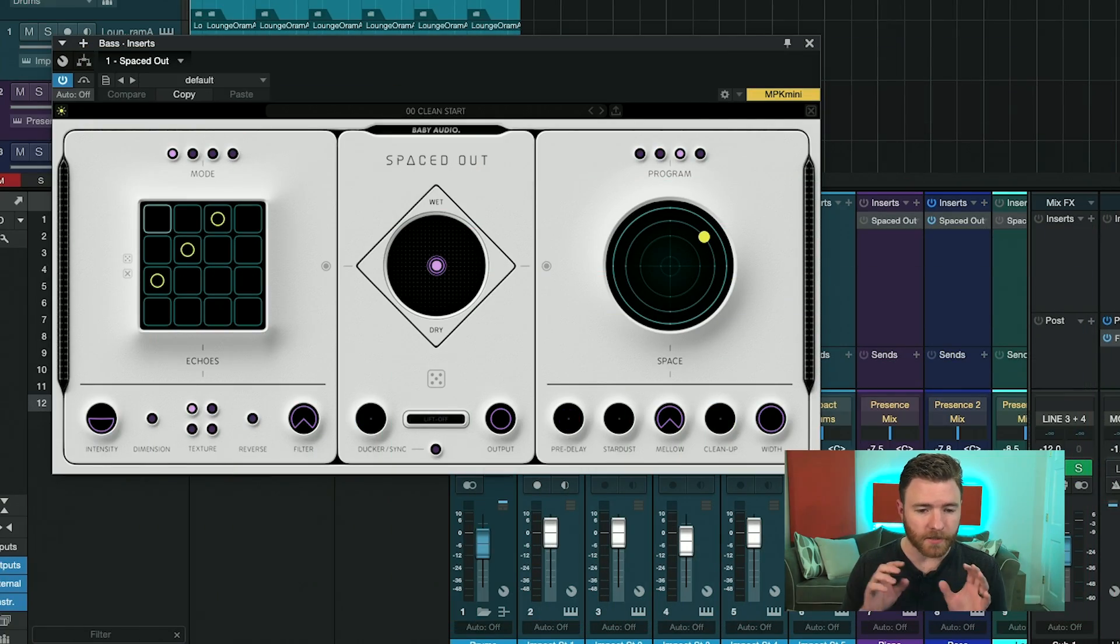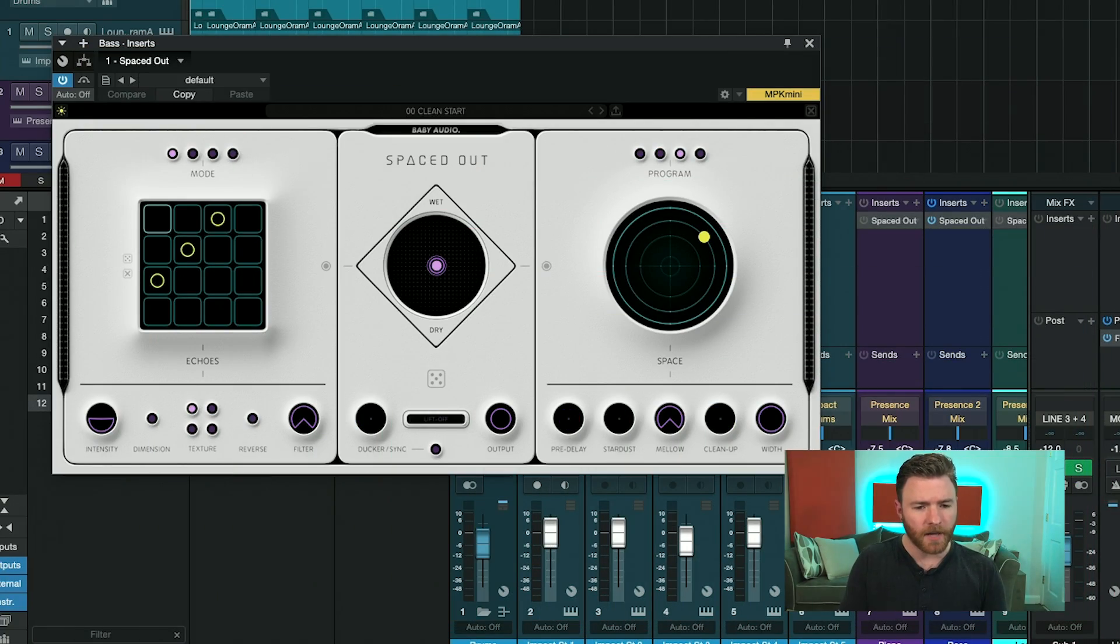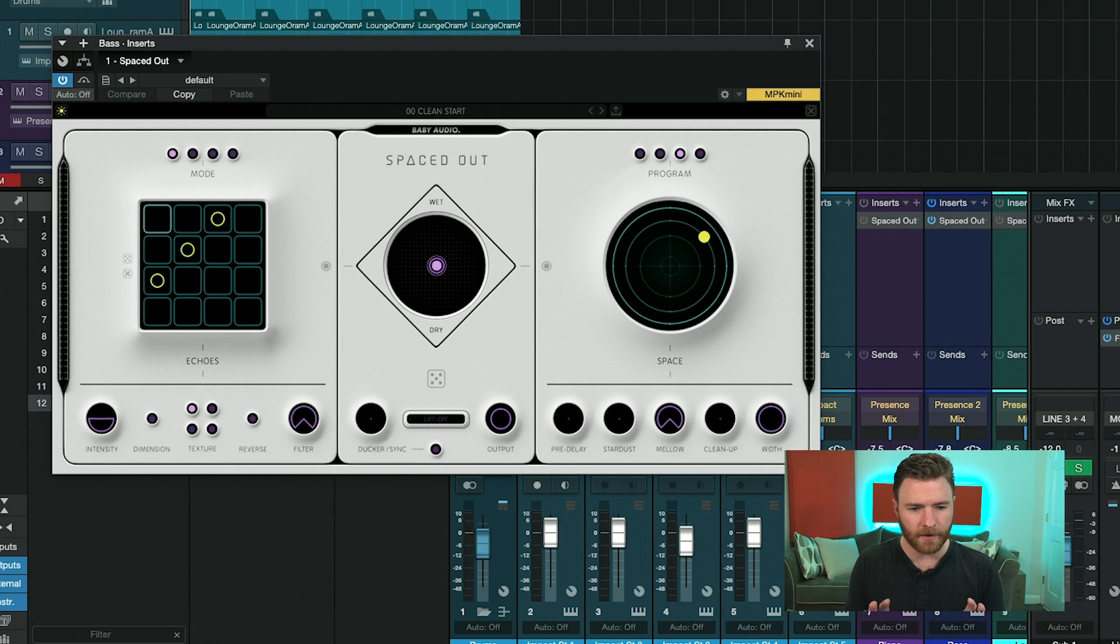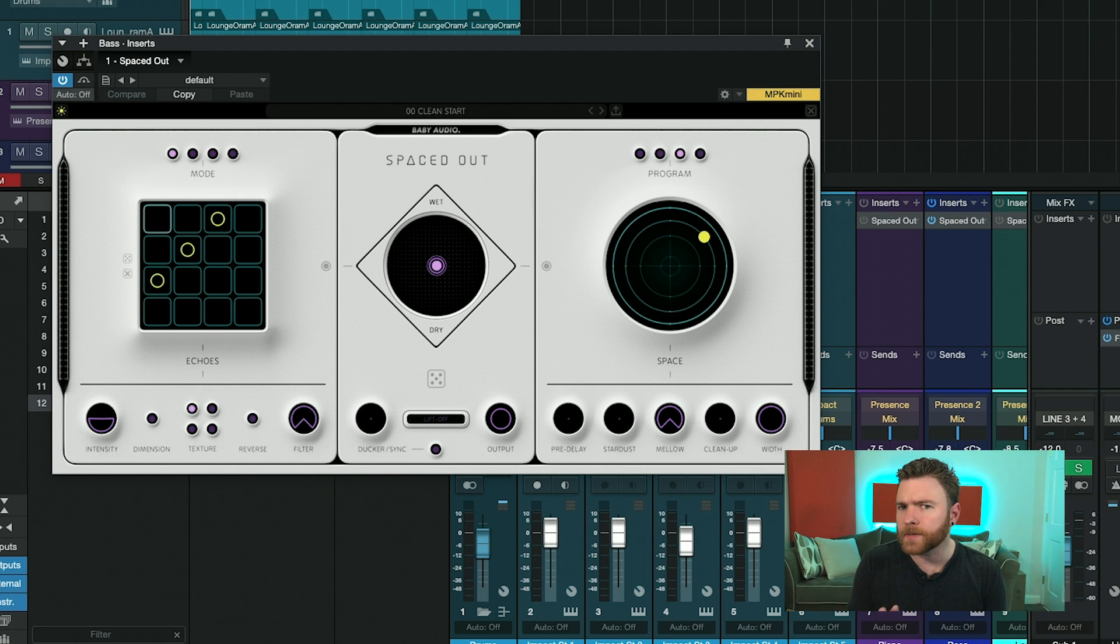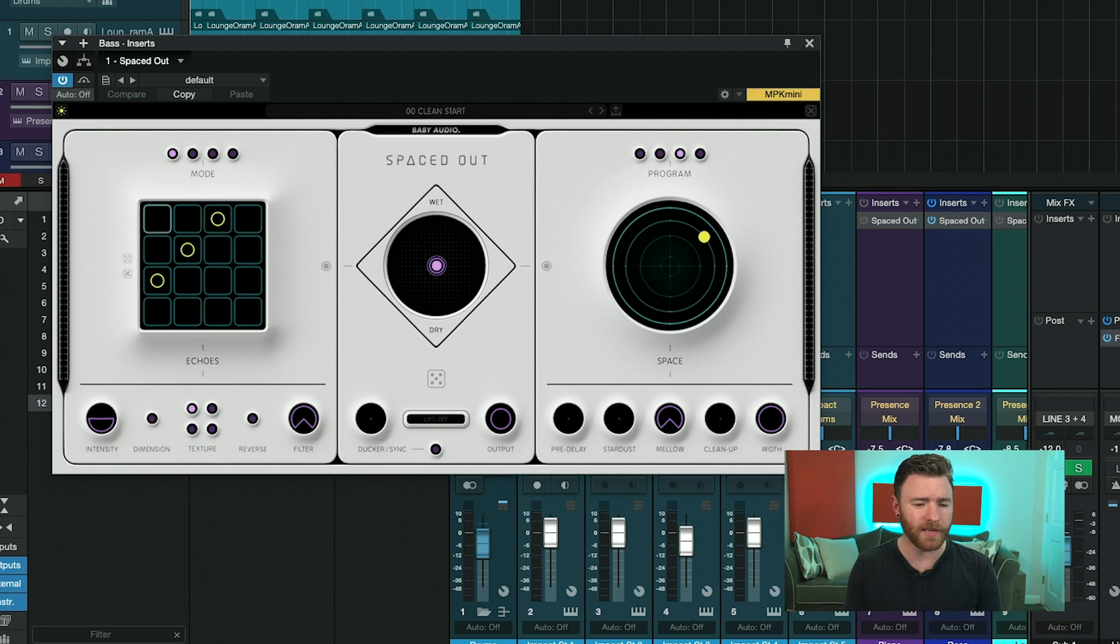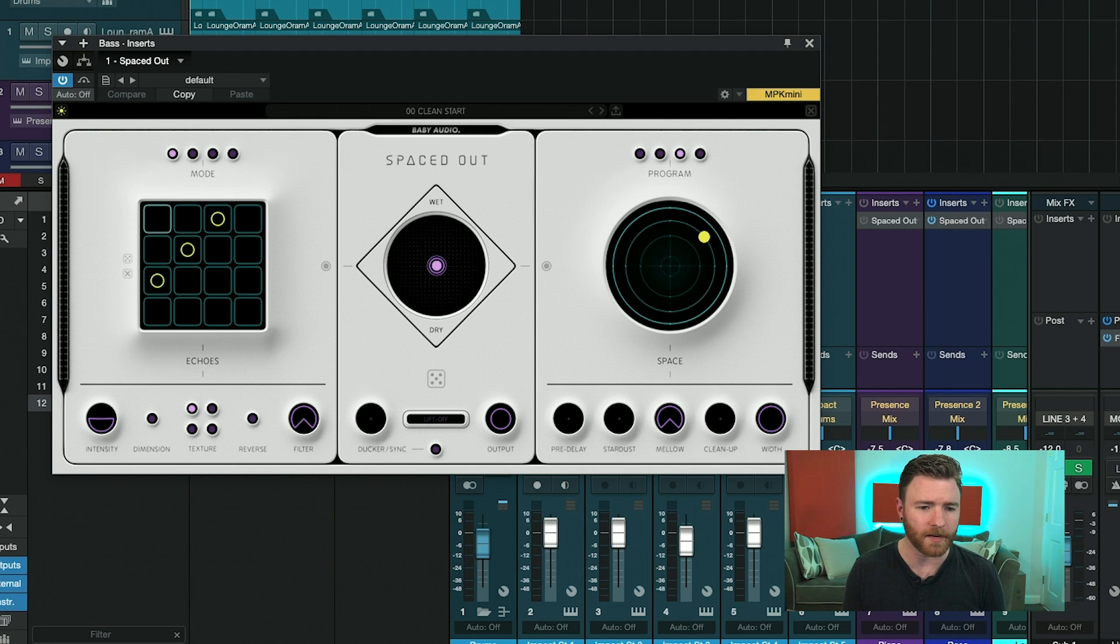Let's dive into the DAW and see what this thing can really do. So here it is, Spaced Out from Baby Audio. When you look at it initially, you might get a little bit confused, but it's actually pretty easy once you break it down a little bit.